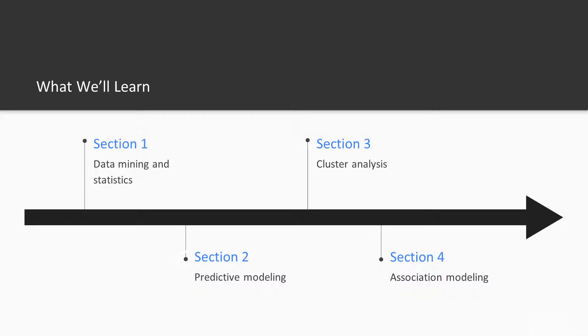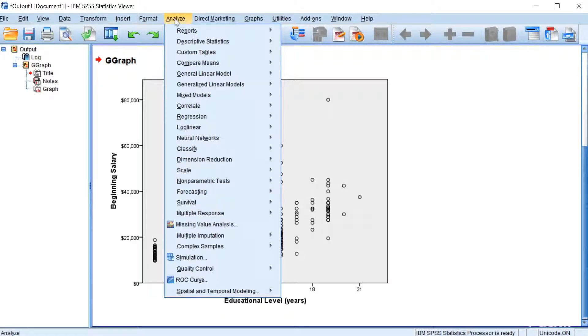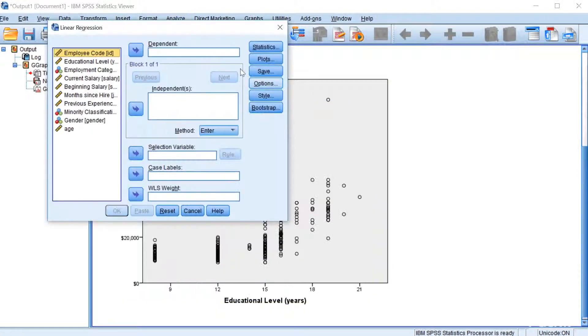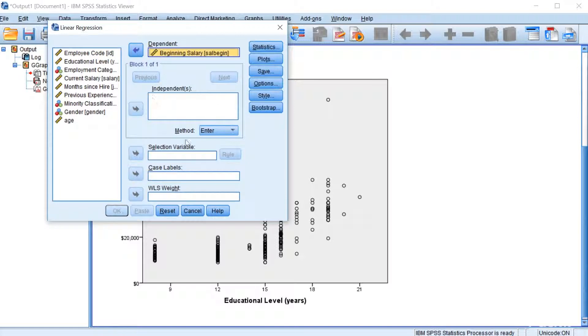The second section focuses on predictive modeling, or classification modeling, which is the most common type of data analysis project. Students will be introduced to three methods that can do predictive modeling: statistical methods, decision tree methods, and machine learning methods.